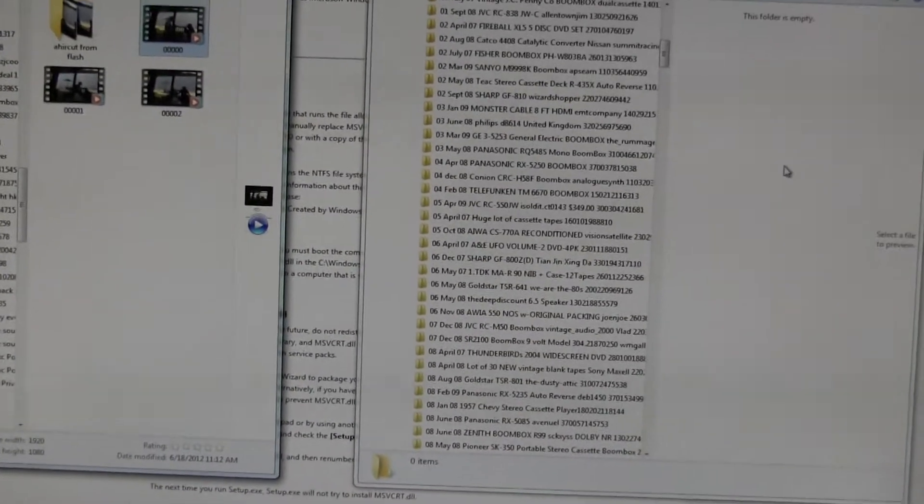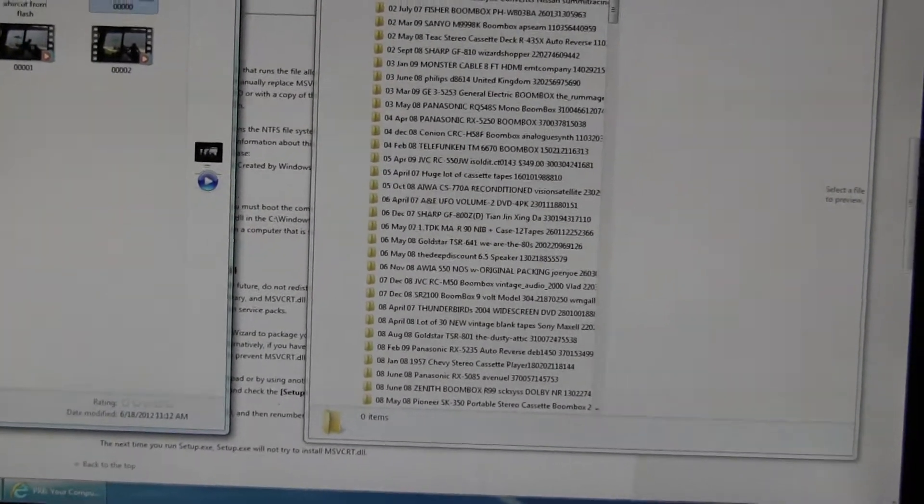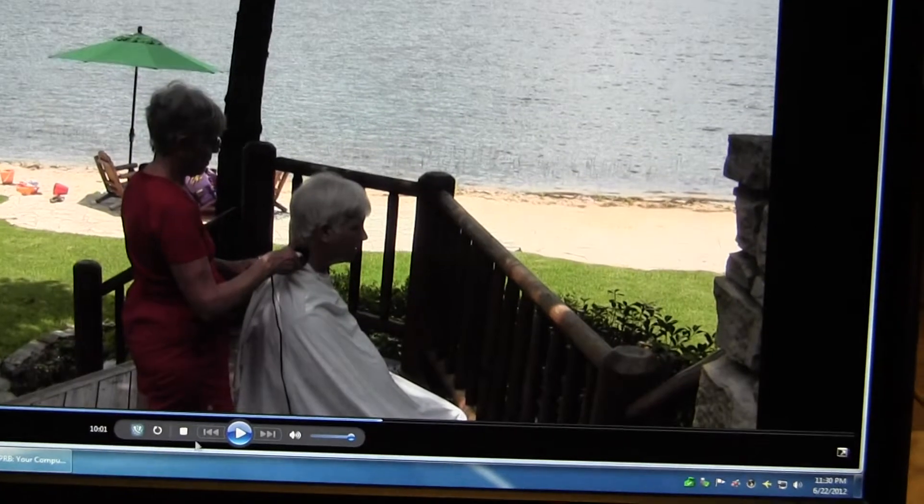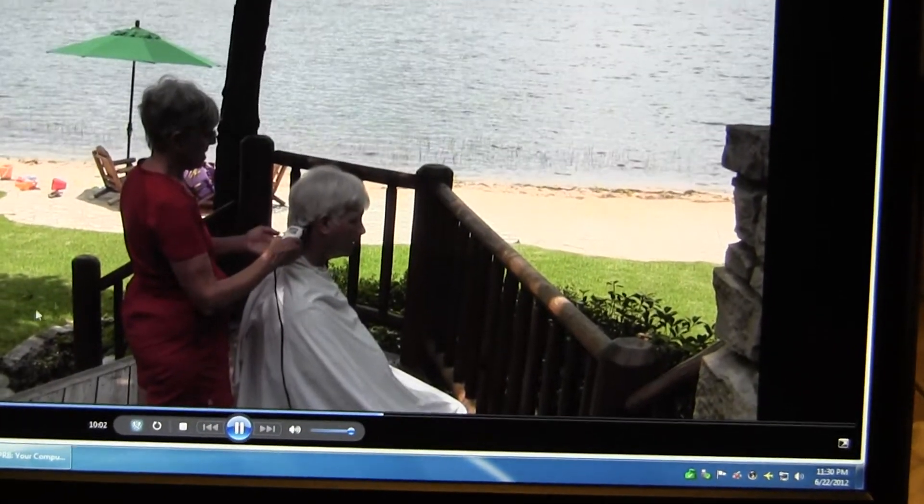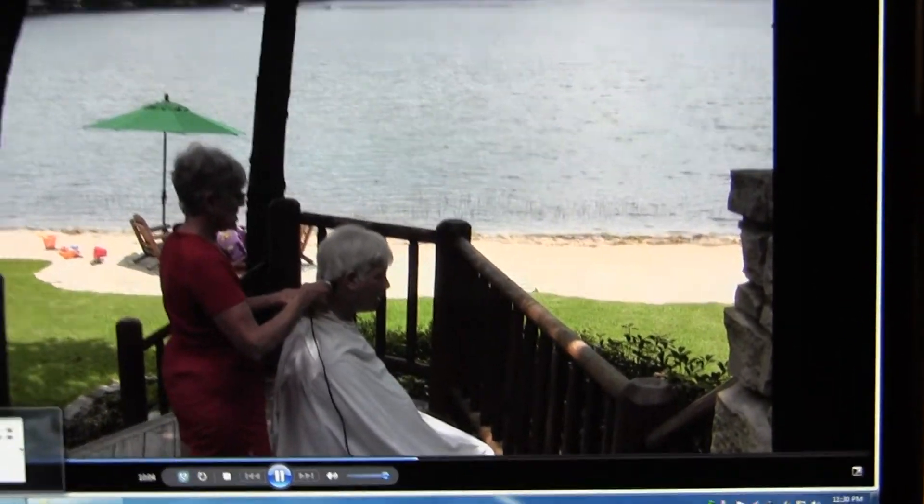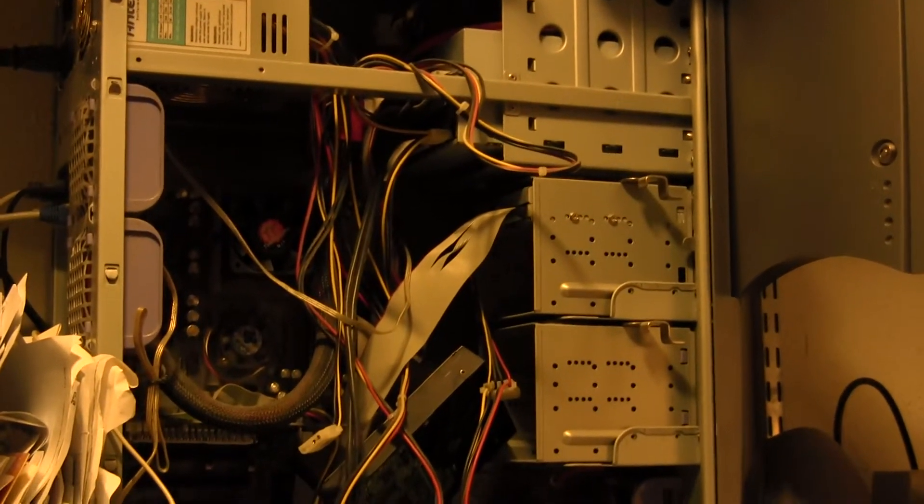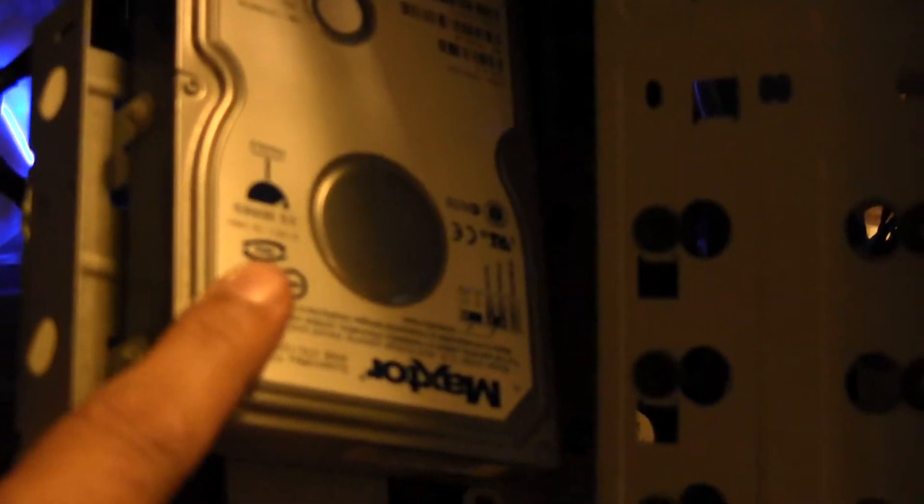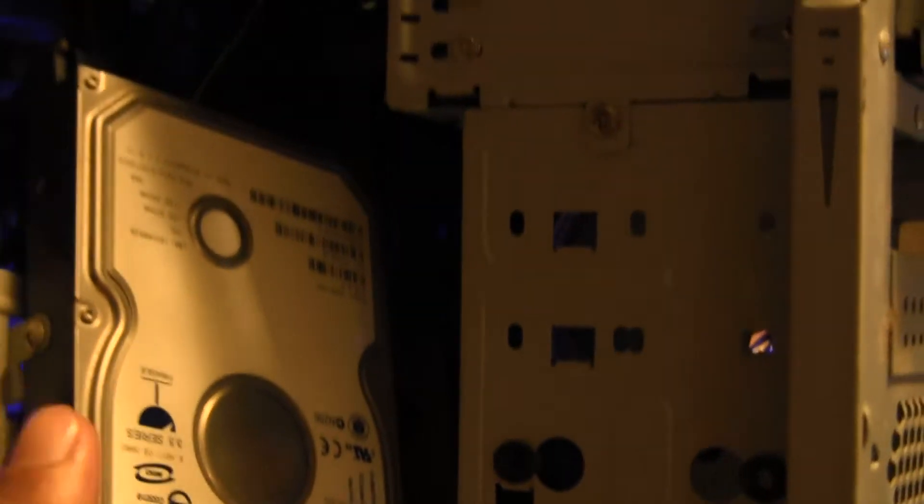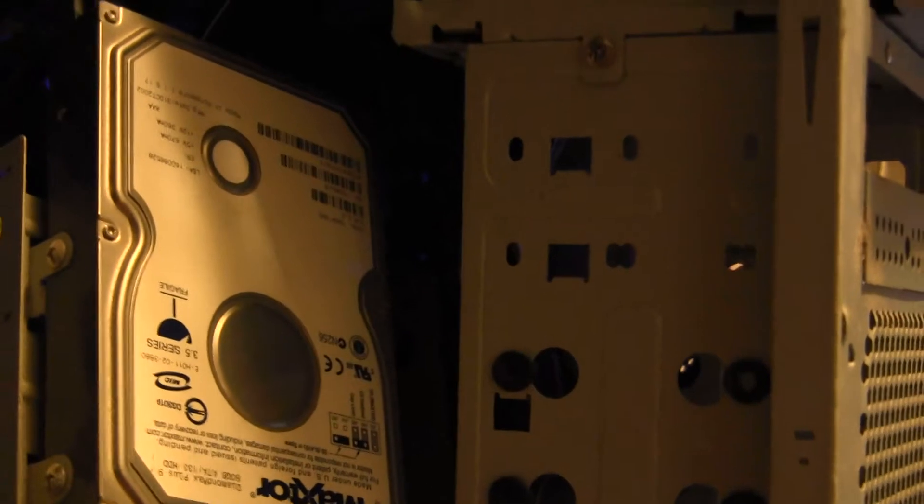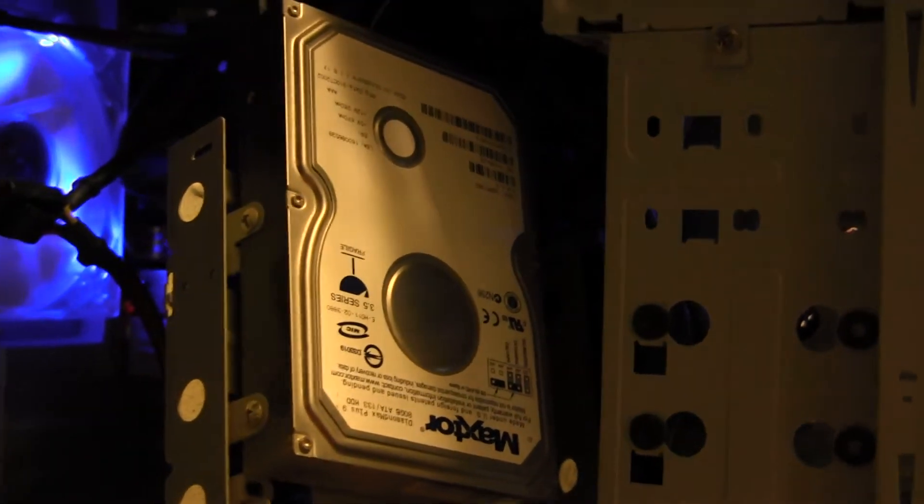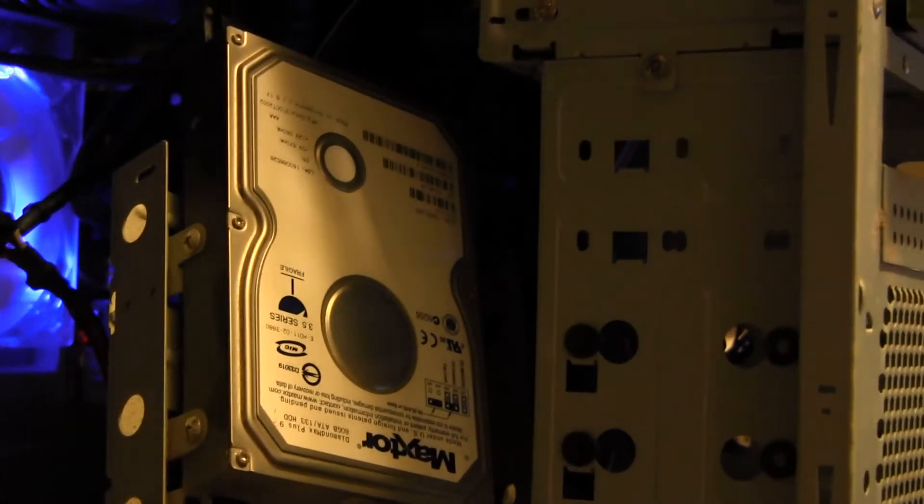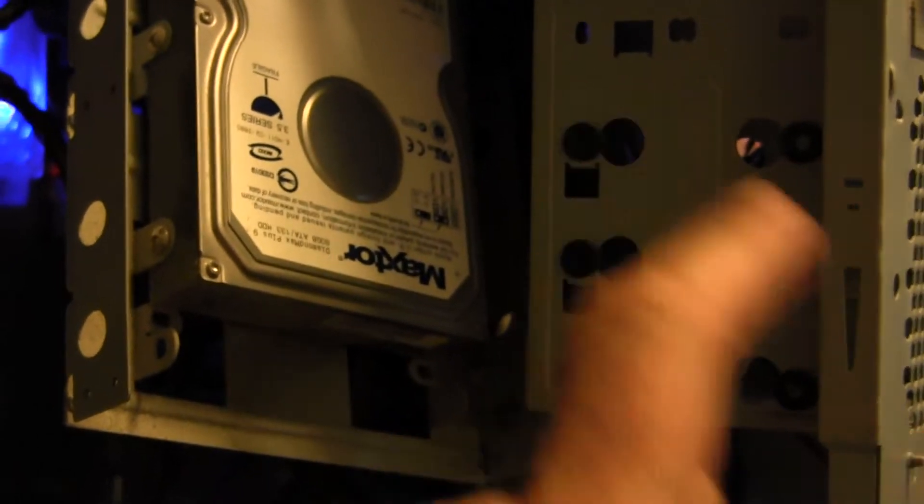So what I decided to do is I decided to take out, or remove, the hard drive from the Windows 98 computer, which is that one there, and take it and stick it here. Here is the Windows 98 drive, and it's inside the, I had to actually remove it, it's hard to explain, but I had to remove it to put it into this machine here, which is Windows 7.